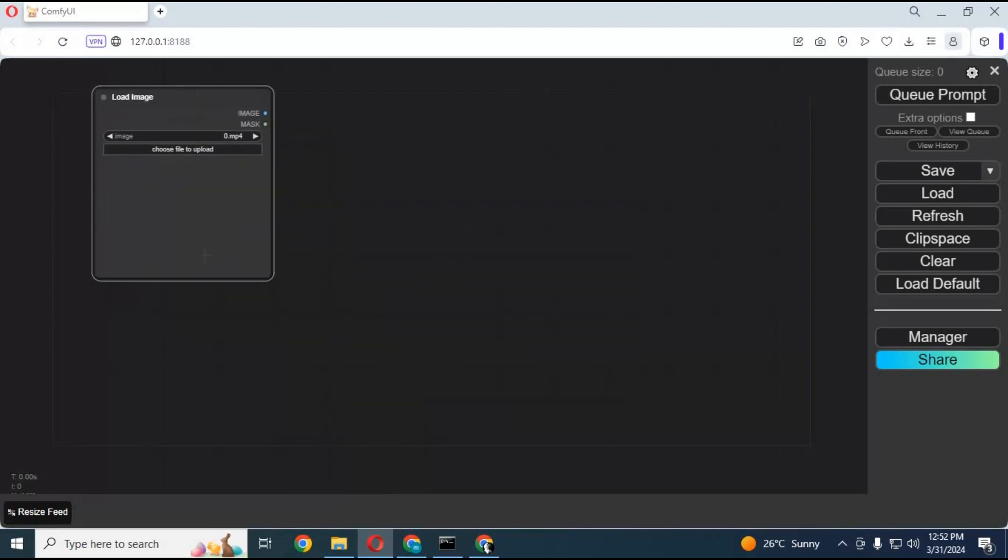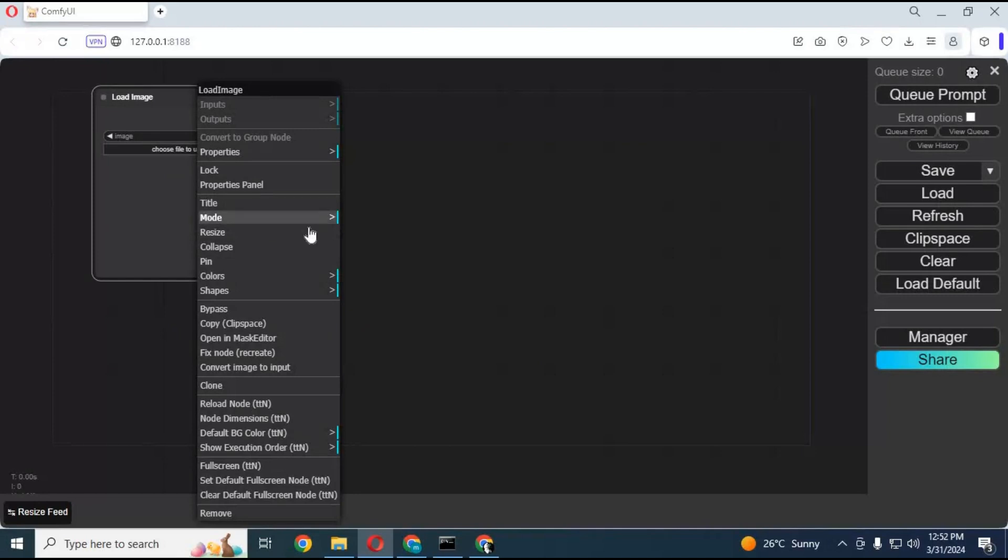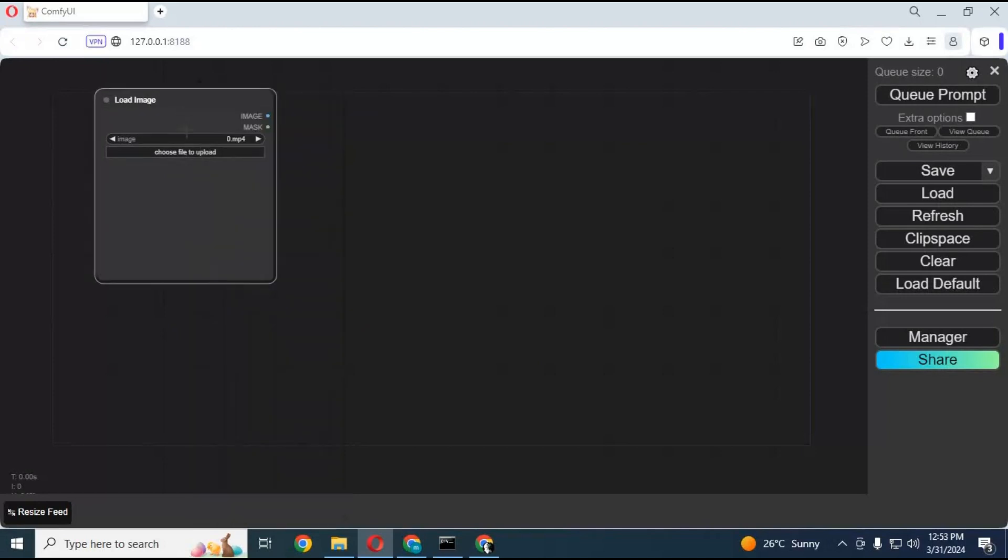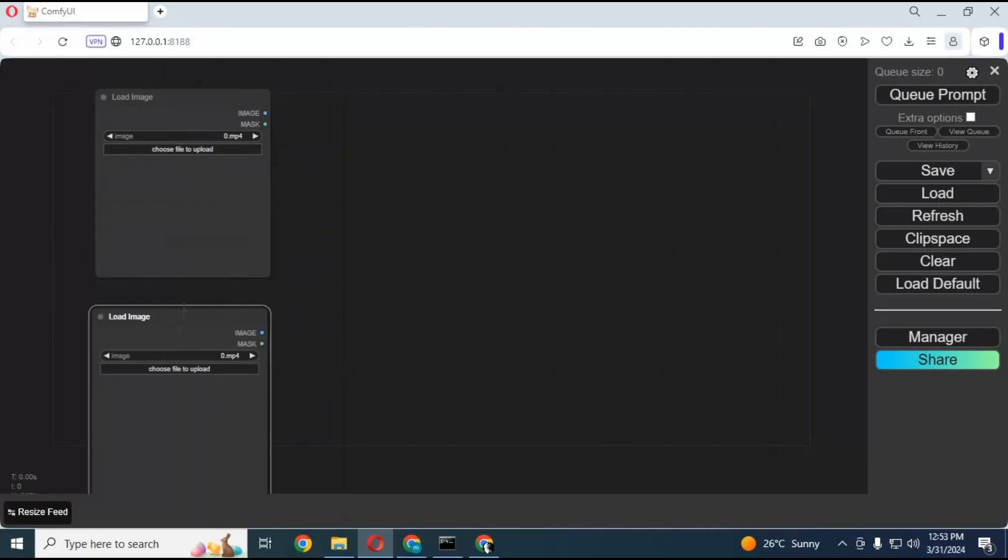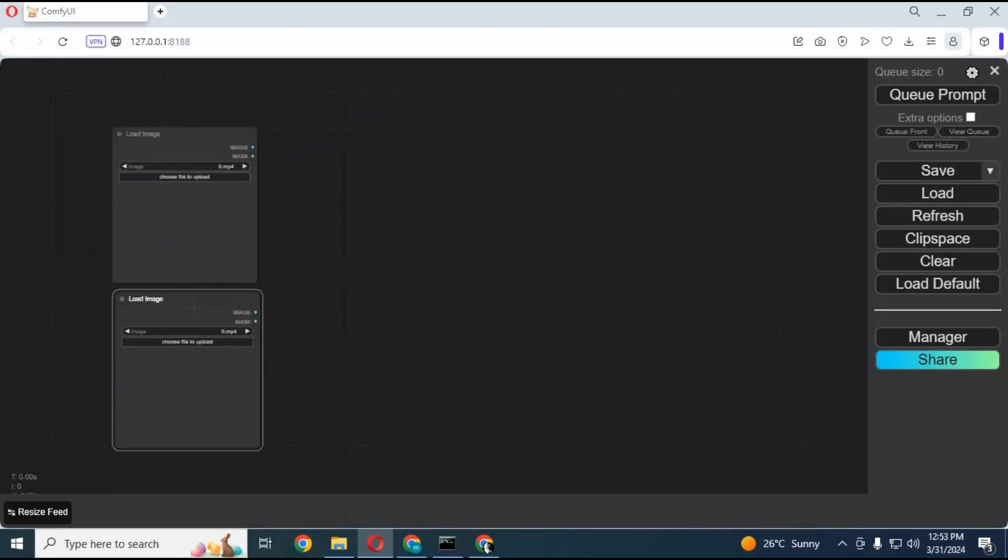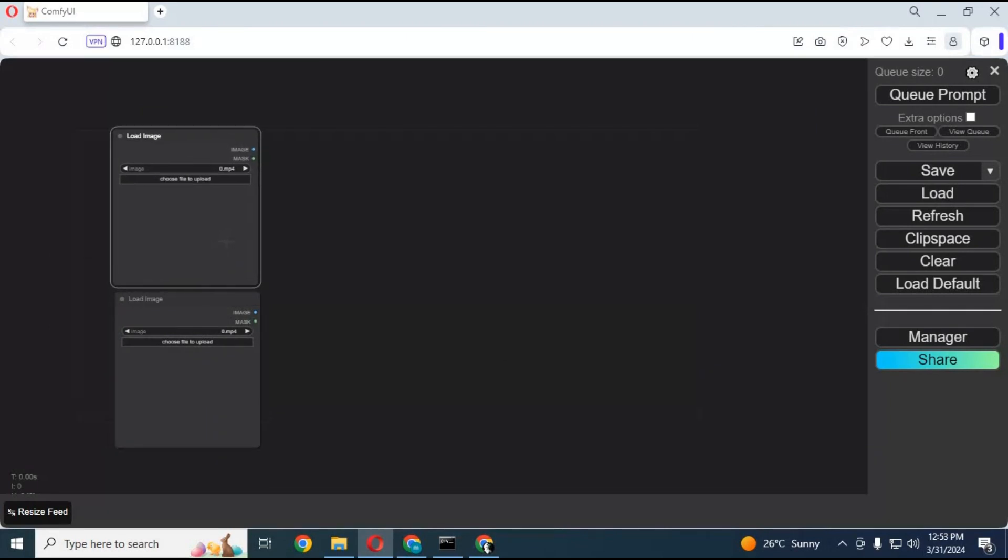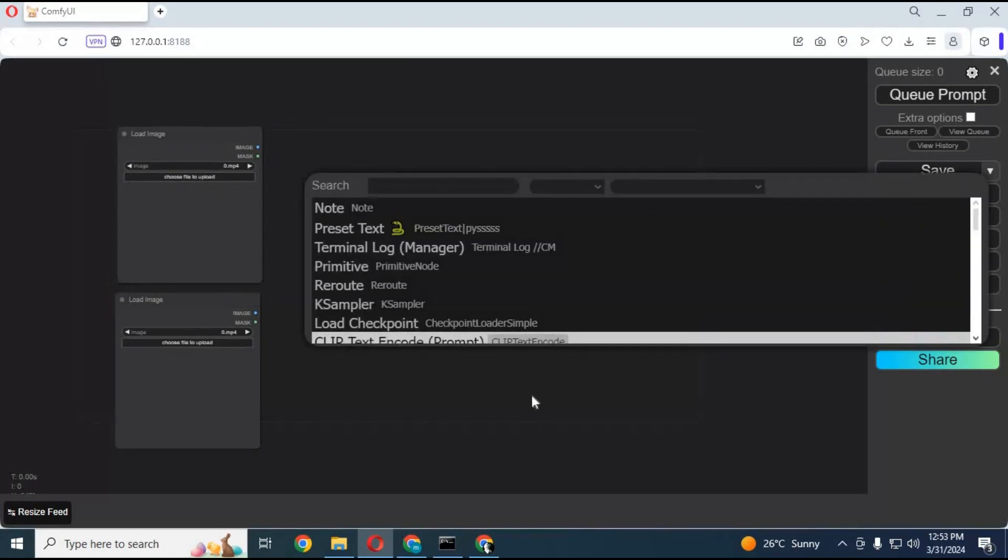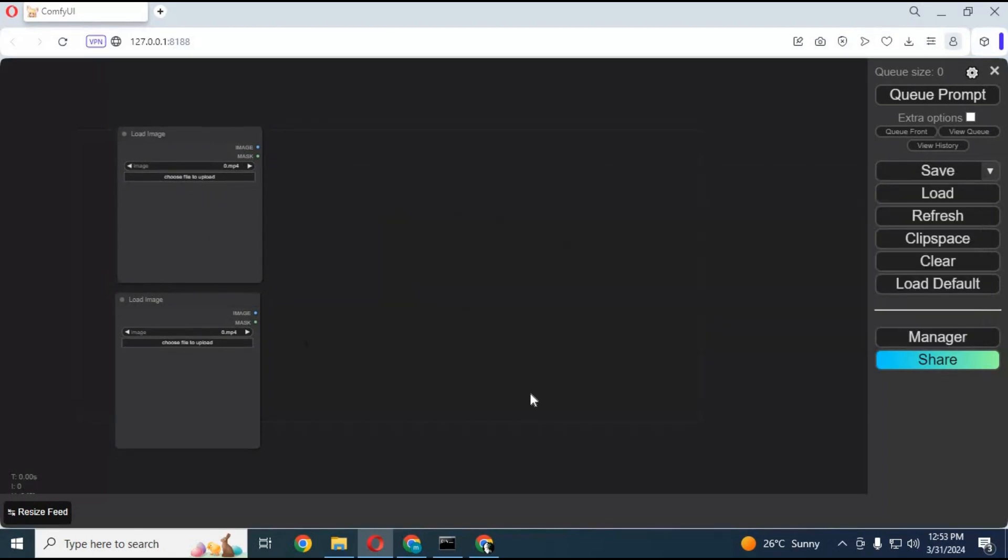You will need two Load Image nodes. Right-click on it and clone it. Now double-click on the canvas and search for Reactor. Add the Reactor node.